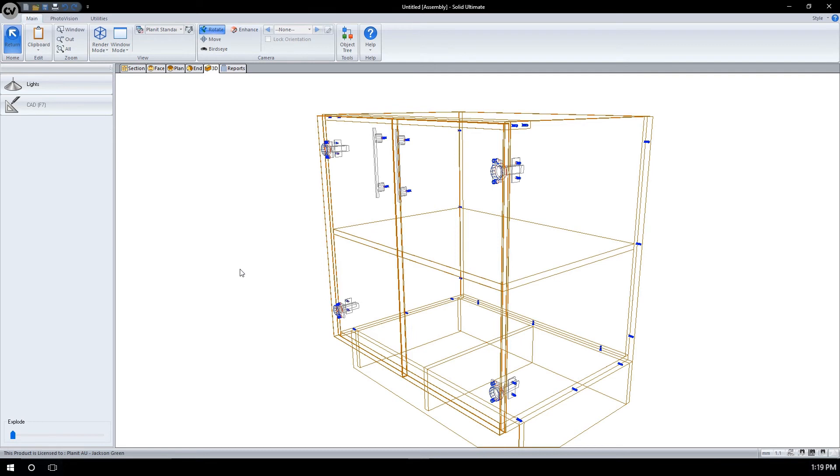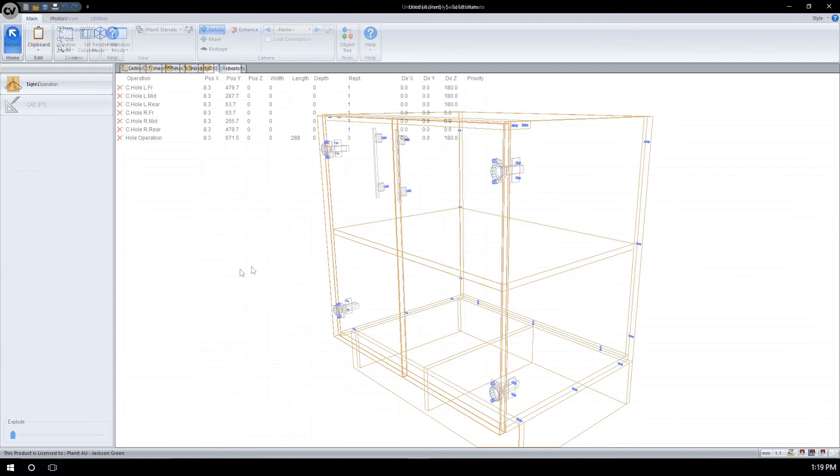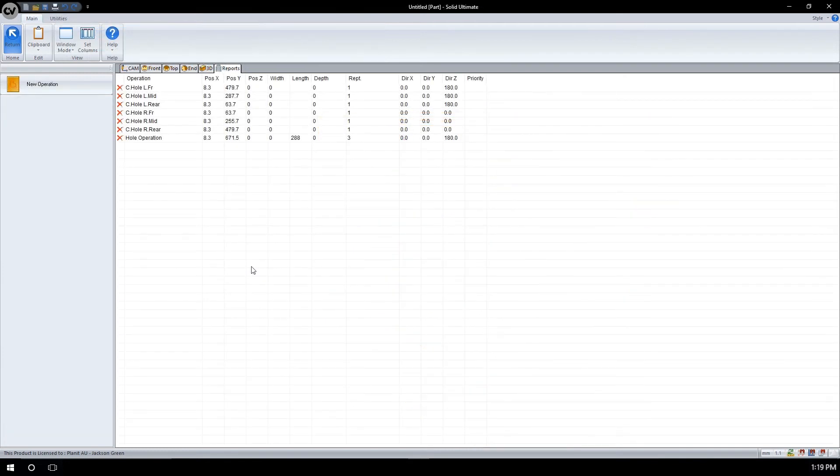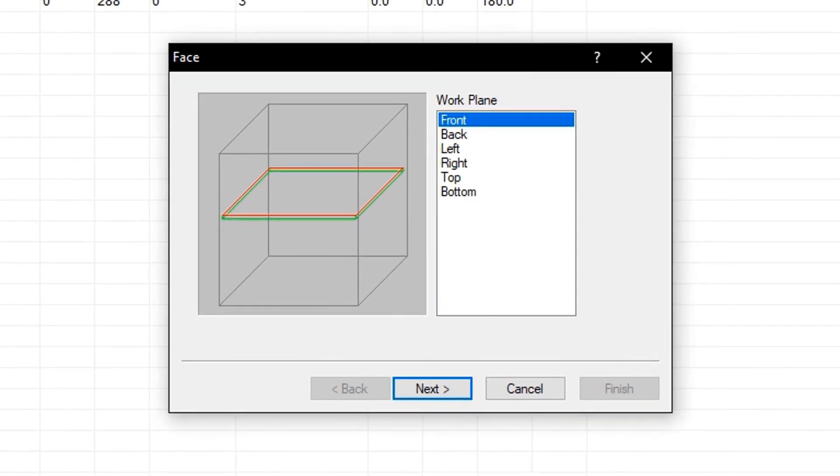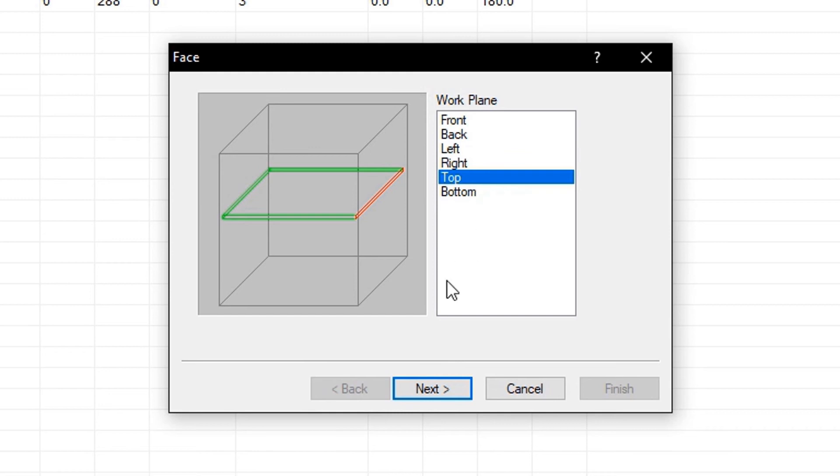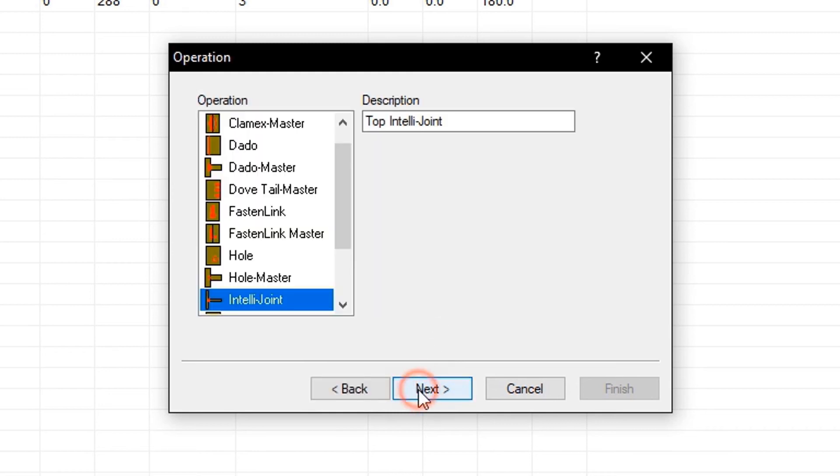We will return to the fixed shelf edit, so we can place our IntelliJoints in the Reports section. Selecting New Operation, we will now select the work plane to apply the IntelliJoint to. Pressing Next, we will now select what operation to apply. It is already on IntelliJoint, so I am going to click Next.